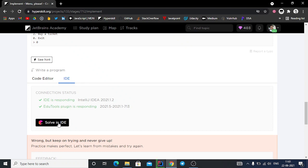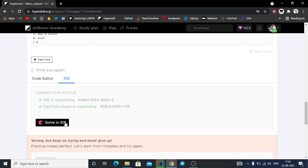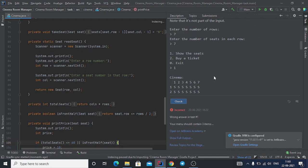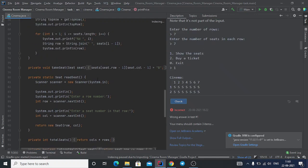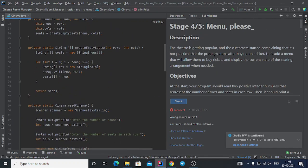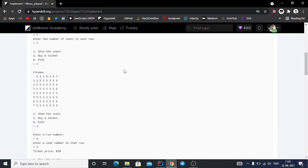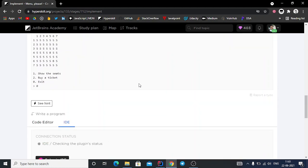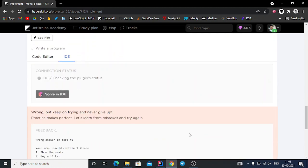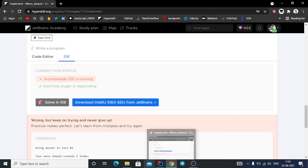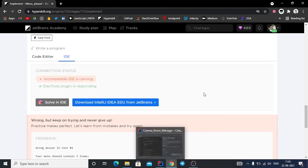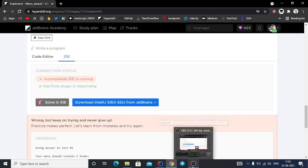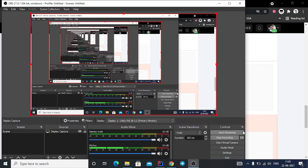When I click on 'Solve in IDE', the EduTools plugin is responding. It will open the problem for me. The same problem, Stage 4/5 Menu, is now open in the IDE, so I can easily code this problem. Thanks for watching and please subscribe to my channel.